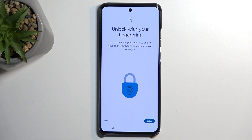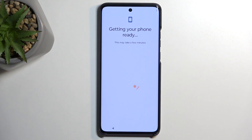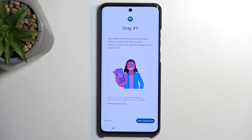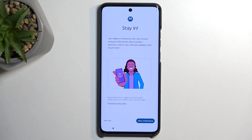Automatically it also asks me if I want to add a fingerprint — I'm going to be skipping this. Then there are some additional prompts, and I'm going to select Not Now. This is just Motorola stuff; if you're interested in it, you can allow notifications from it.